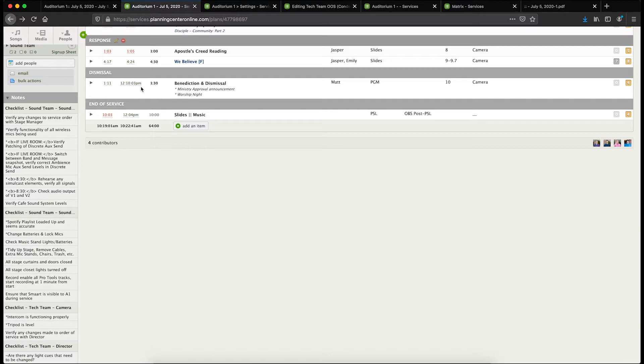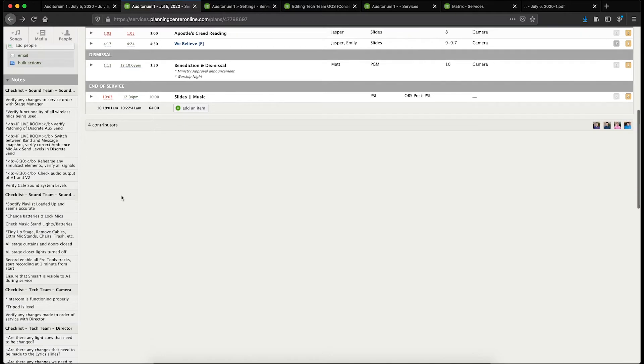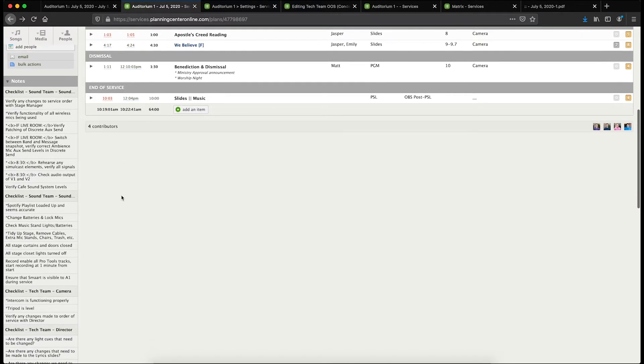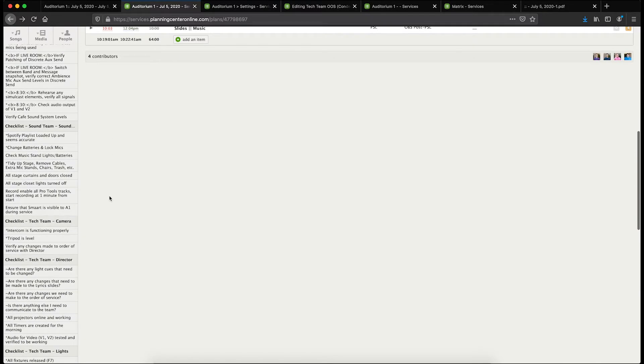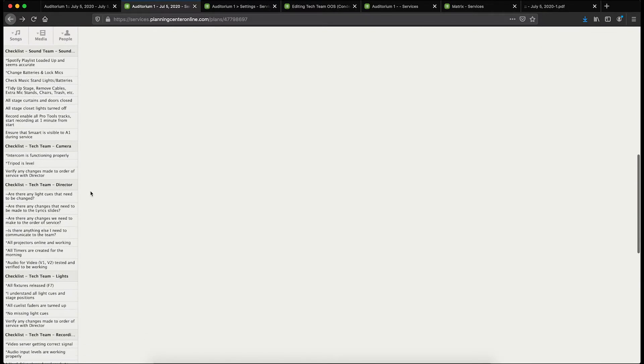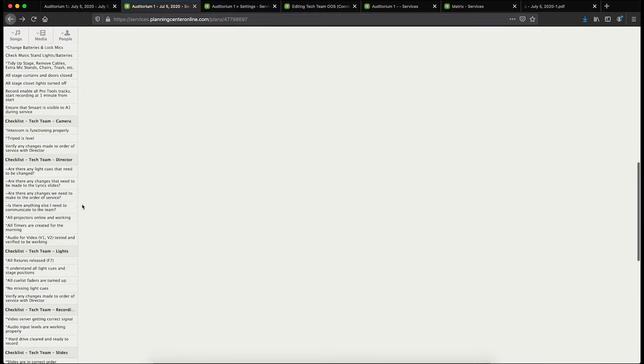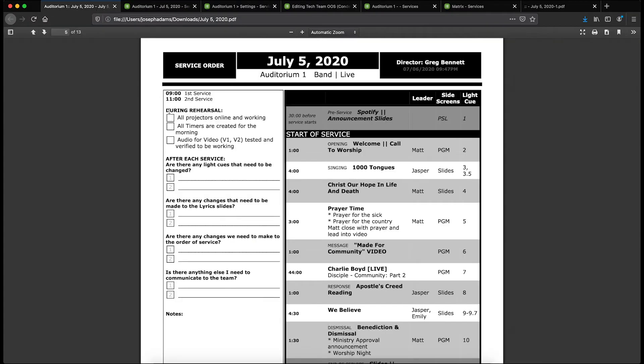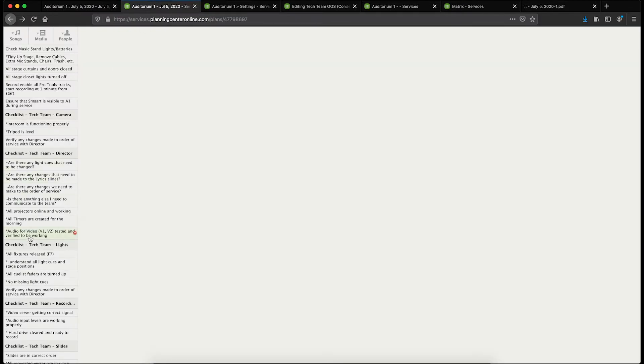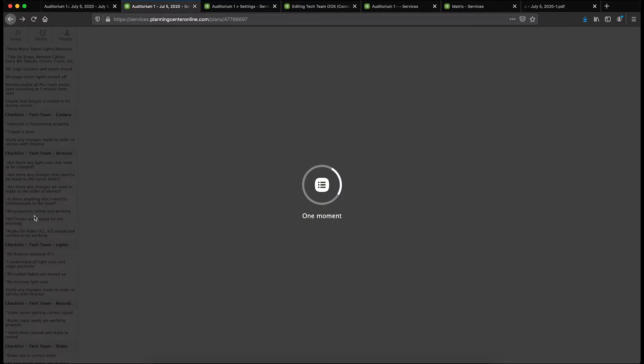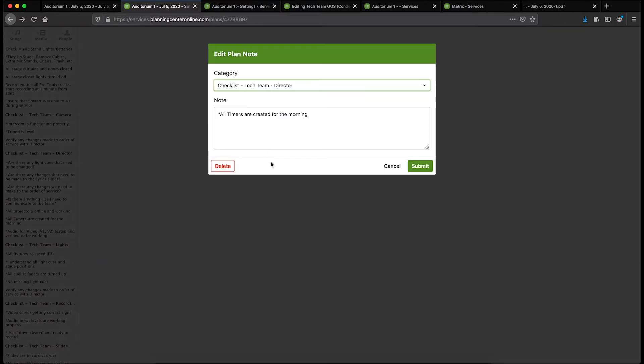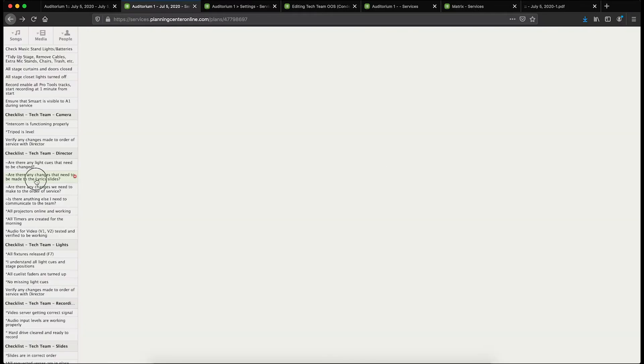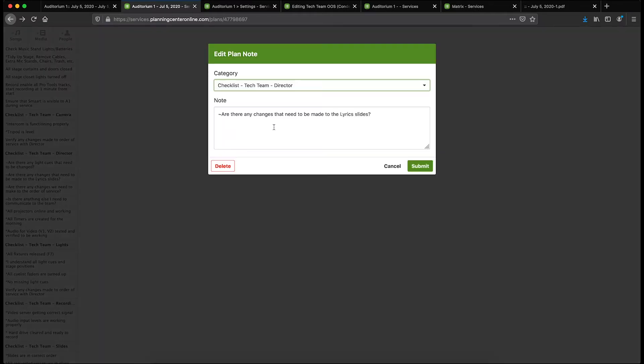Let's just scroll down here to the director. Look, we saw in the report I've got these during rehearsal items. The way that I put them in here is with an asterisk at the beginning, and that tells the report let's make this a during rehearsal item. Some of these actually have a tilde at the beginning, and that says let's make it an after service item.